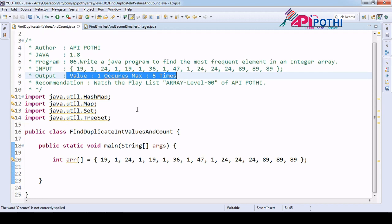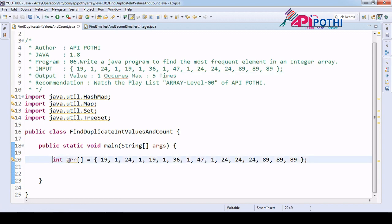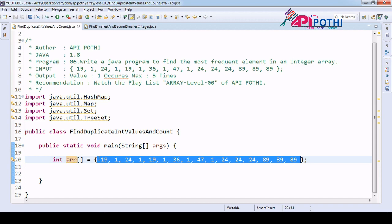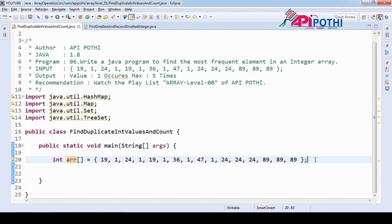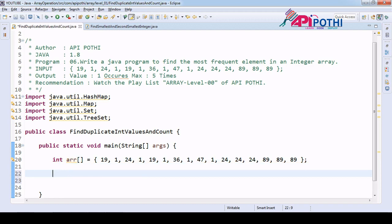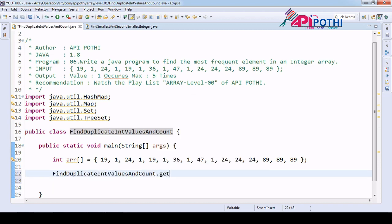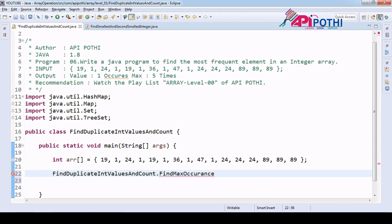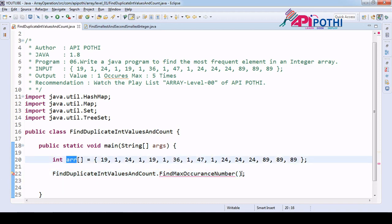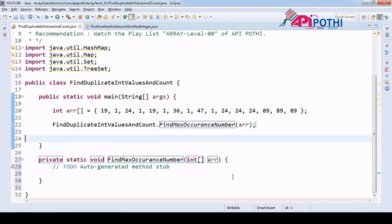We have our user input ready — an integer array with data loaded. We are going to write the API to find the max occurrence. So let us start: we'll call it findMaxOccurrence(), passing the array as an integer-type input, and accordingly we are going to create the API.